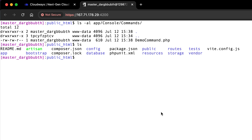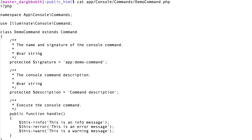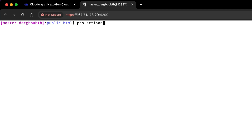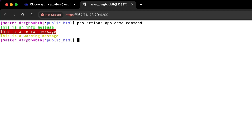I'll check the demo command — it's in `app/Console/Commands/DemoCommand`. I've added a bunch of messages to it, so when I run `php artisan app:demo-command`, that's exactly what we should see — and there you go, our messages are output. That's how easy it is to run commands from Cloudways. If you're looking for an easy way to host your WordPress or Laravel apps, Cloudways is the way to go. Thank you for watching, and if you have any suggestions for future videos let me know in the comments below.